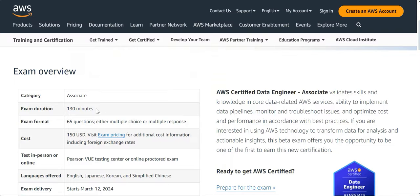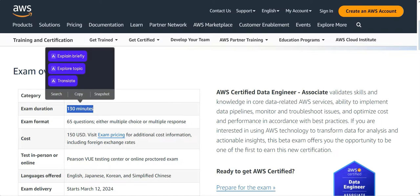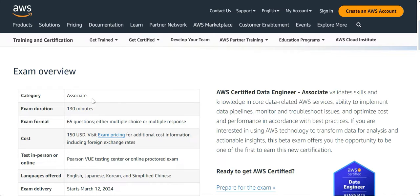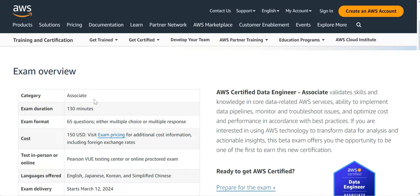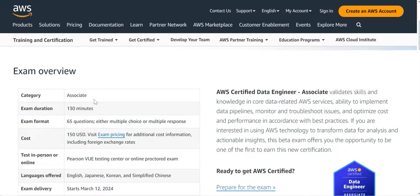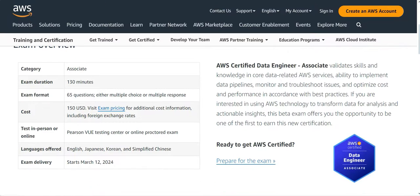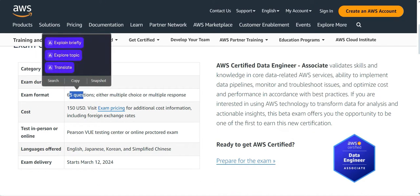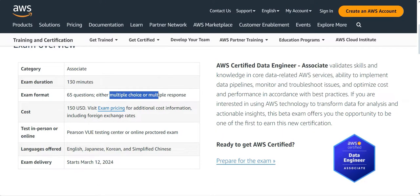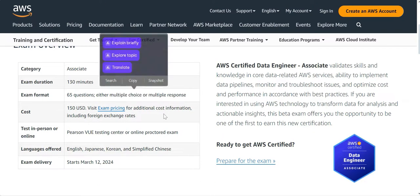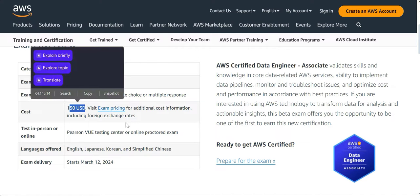There will be 130 minutes to answer. This is an associate level certification, not a professional certification, something similar to AWS Associate Architect. You will have 65 questions with multiple choice and multiple response. It will cost $150.